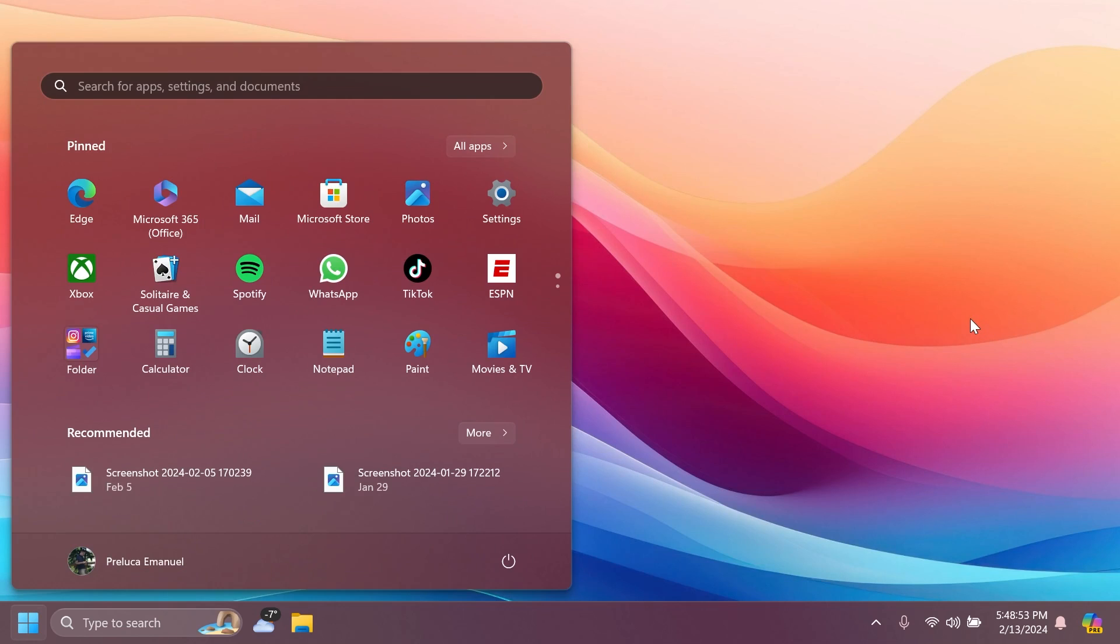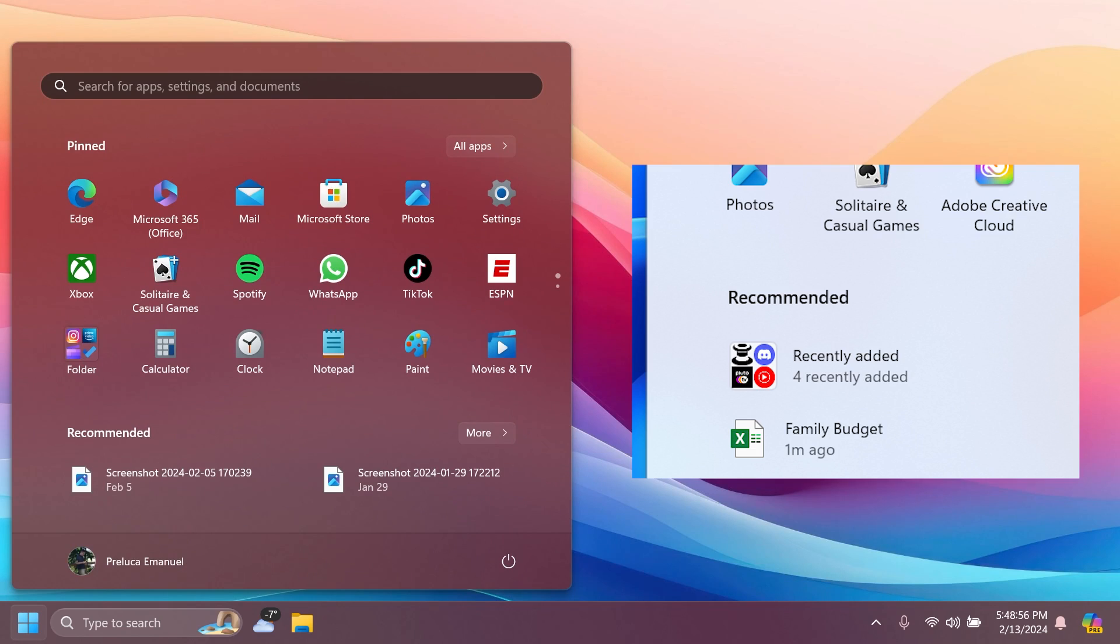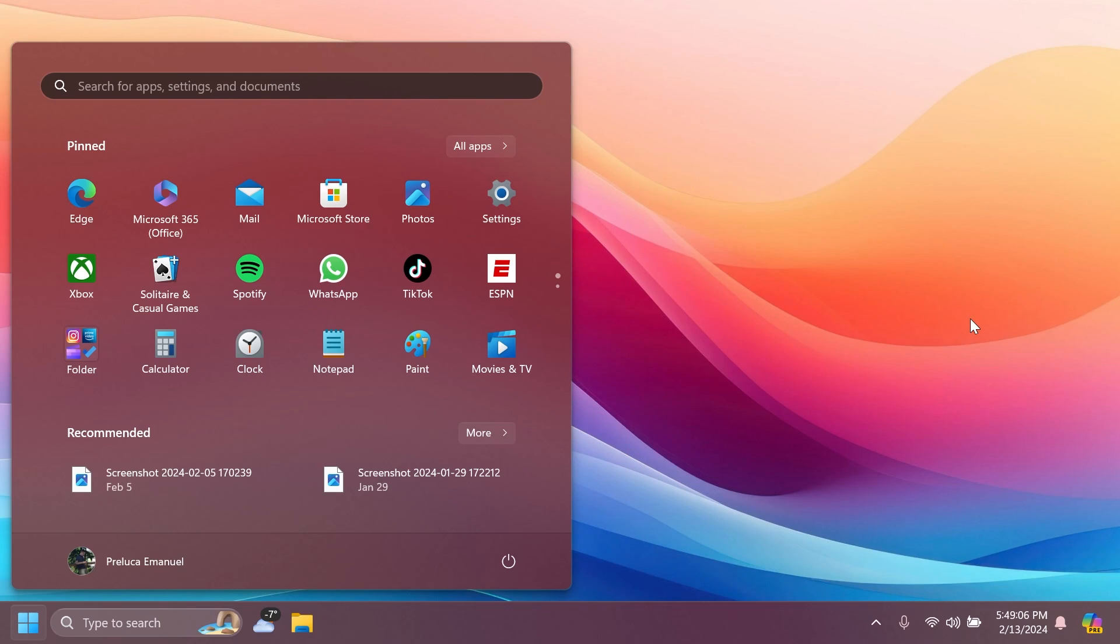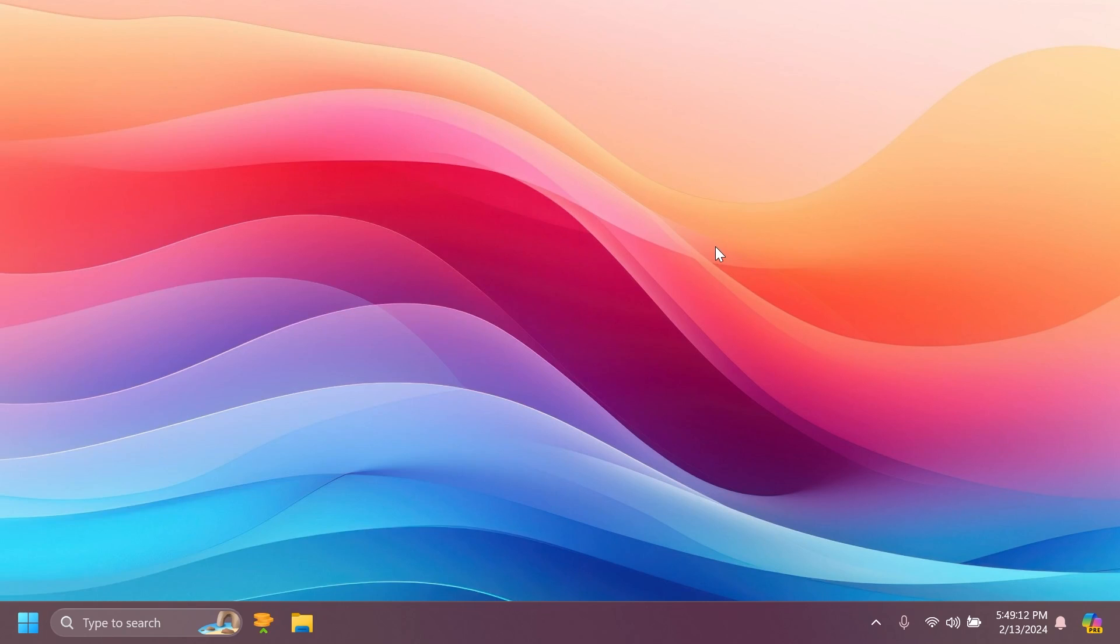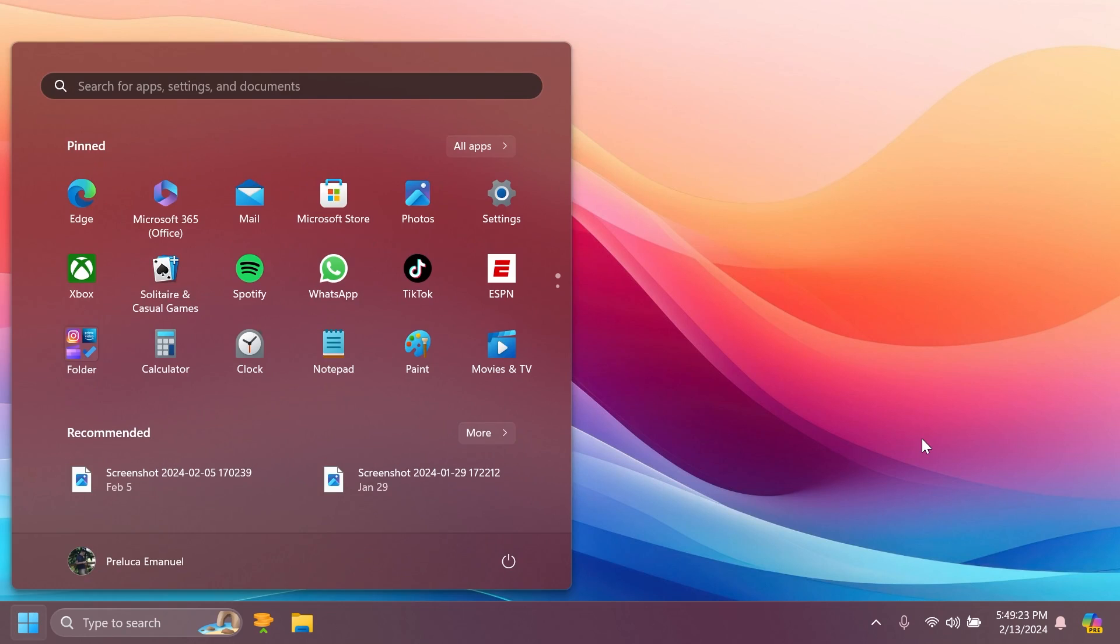In this build, Microsoft is also trying out grouping recently added apps on your PC into a folder under the recommended section on the start with some Windows insiders in the beta channel. So, not everyone will see this right away. Of course, I've done videos about this before. I showed you how to enable it and so on. So, if you want to see how that is looking, and how that can be enabled, make sure to check out a previous video from my channel.